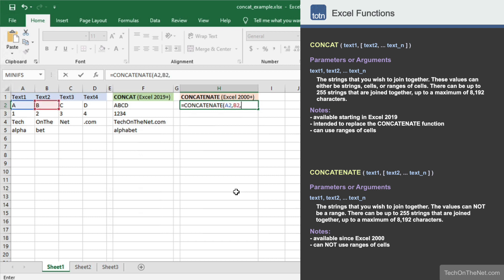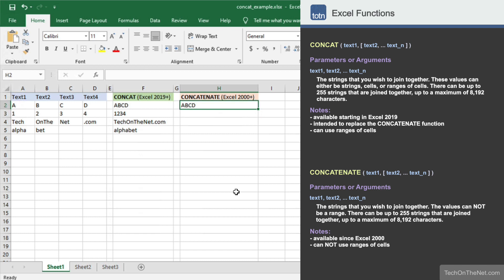B2 as the second parameter, C2 as the third, and D2 as the final parameter. This will give us the same result as the concat function, which is ABCD.